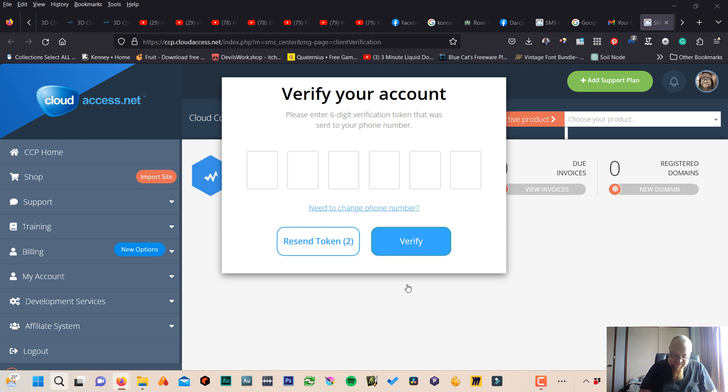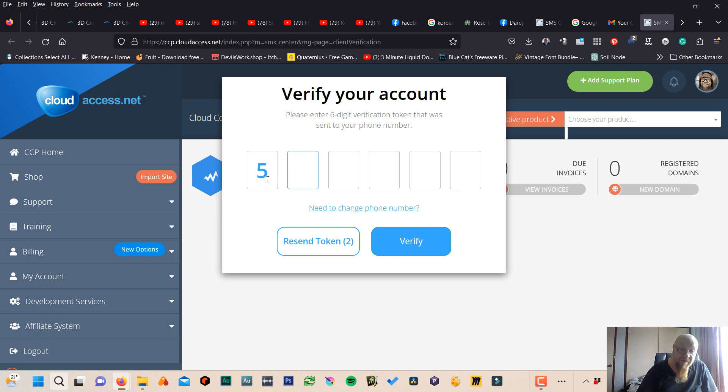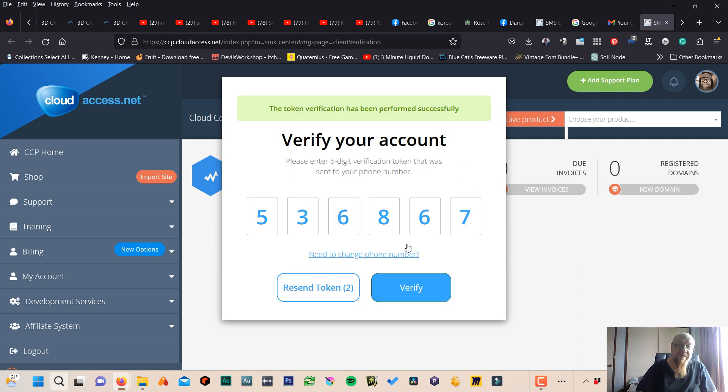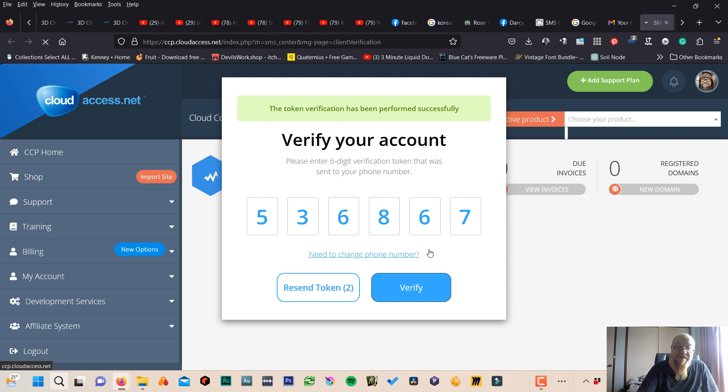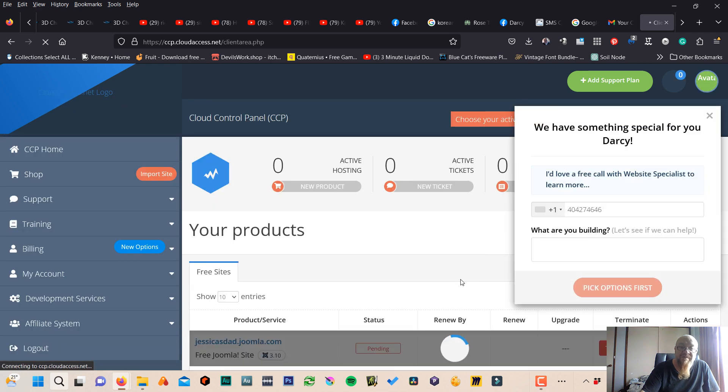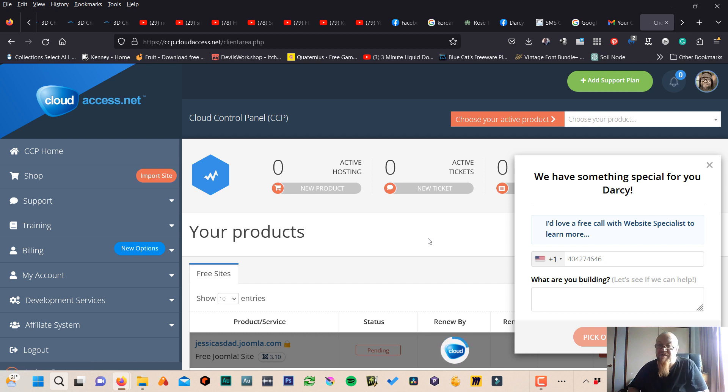All right, I'm sorry for that little hint in my... I got the number. And then five, three, six, eight. Verify. Token verification has been performed successfully. Yeah. What does that mean? Okay, it's all happening.